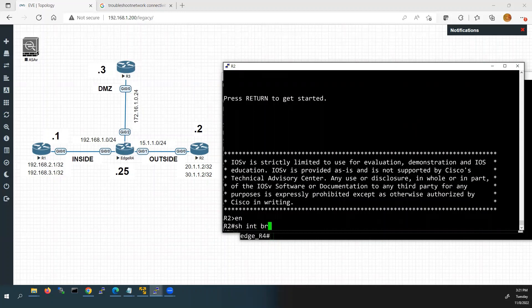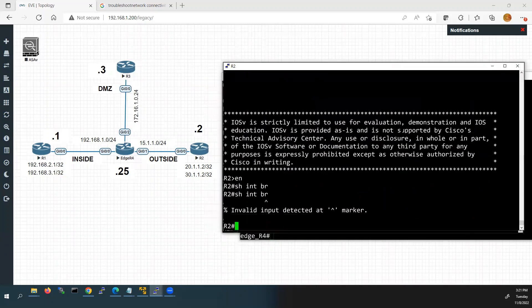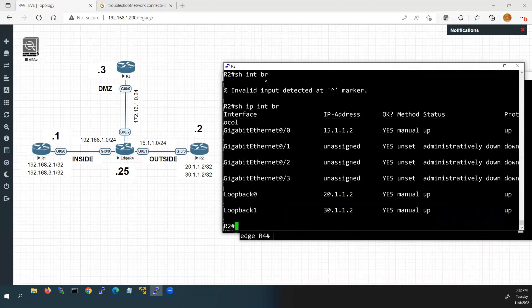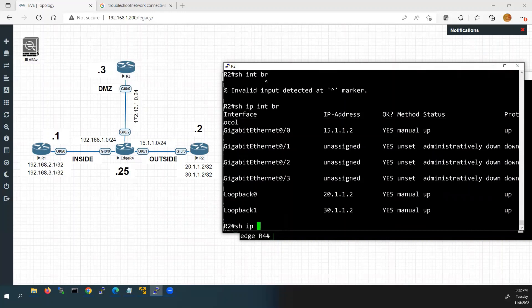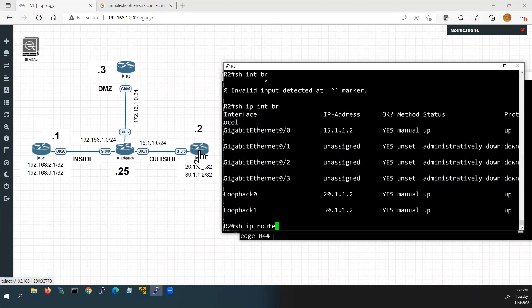We will check the interface configuration on Router 2 using 'show ip interface brief'. Interface G0/0 is up, the IP address is correct, and the loopback interface is also showing up status. Now I will go to the routing table to verify whether it has a route back to 192.168.1.0. To get the ping reply from the 20.1.1.2 network, Router 2 should have a route back to 192.168.1.0, otherwise the ping will not work.